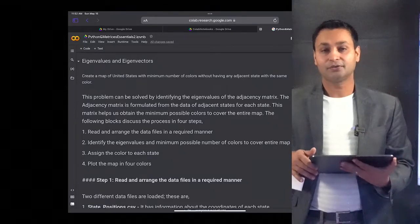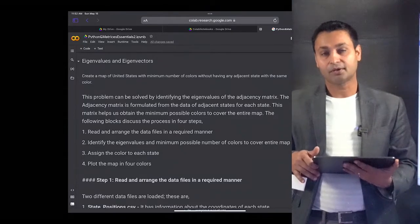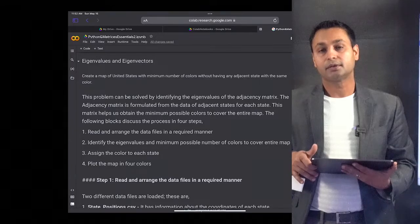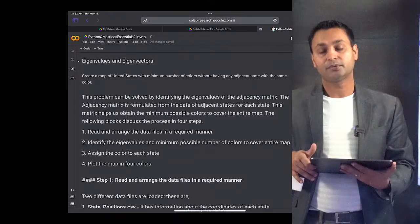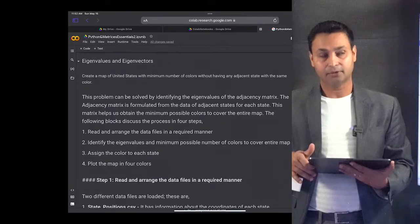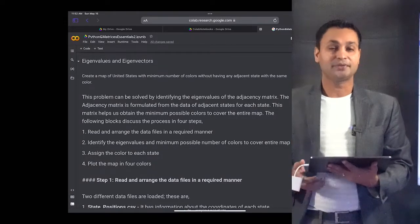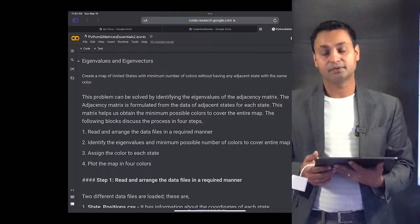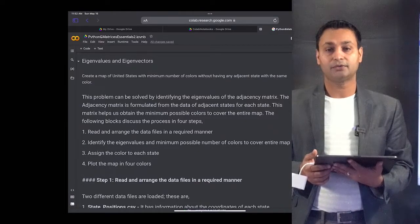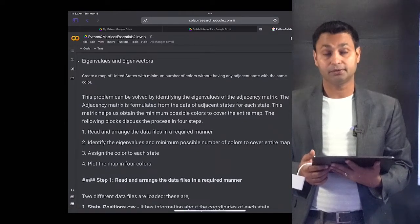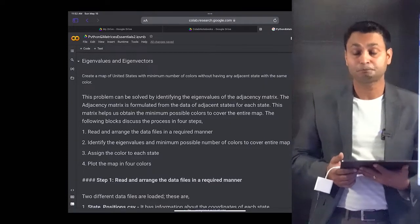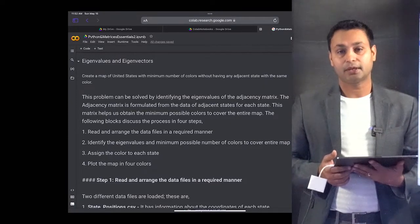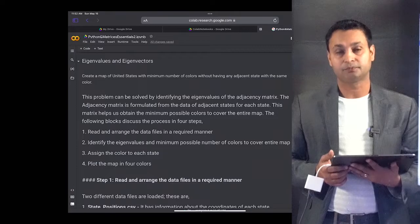Let's continue our discussions on implementing different matrix and vector operations using Python. One of the important topics discussed previously in the lectures was eigenvalues and eigenvectors, so let's see how we can compute eigenvalues and eigenvectors using Python.